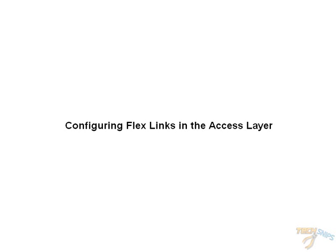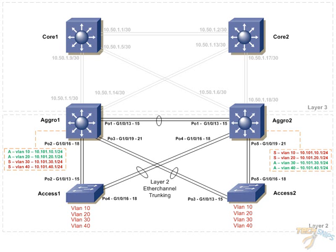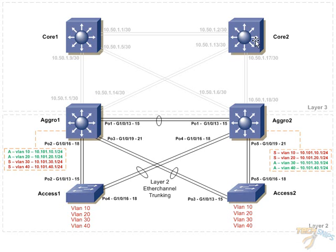So, let's take a look at our network diagram. Here we have your typical Cisco core distribution access design where Layer 3 switches run our dual core and redundant distribution switches.